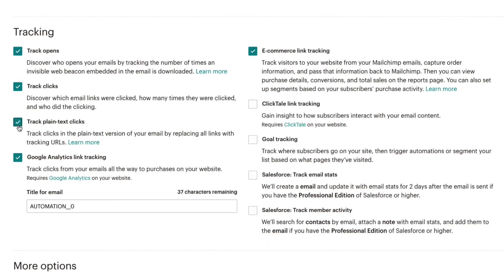Tracking options include plain text, click tail, goal, and Salesforce email stats and member activity.